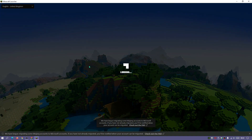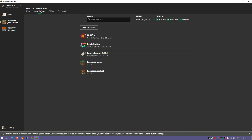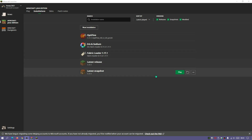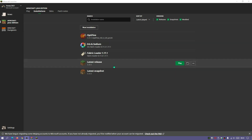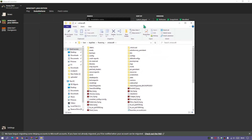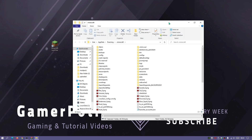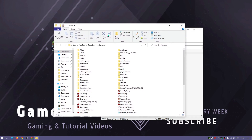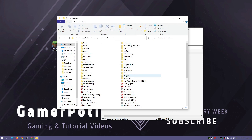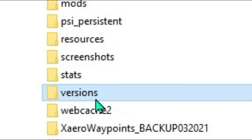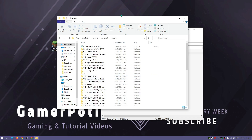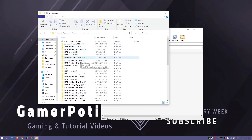Now open up the Minecraft launcher and wait for it to load. Click on 'Installations' at the top. Hover over any of your installations — if you don't have any it will say 'Latest Release' — and you should see a folder icon. Click that folder icon and it will open your default Minecraft directory. Then close down the launcher, as we'll need to restart it after the installation.